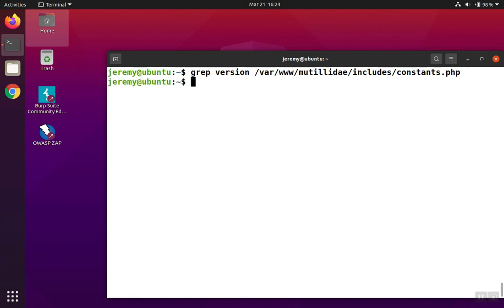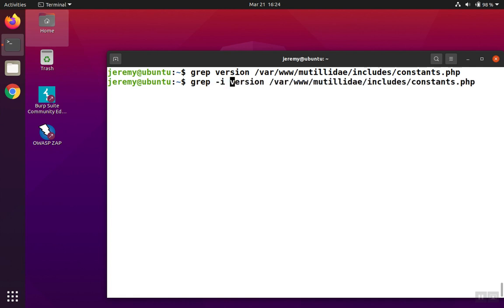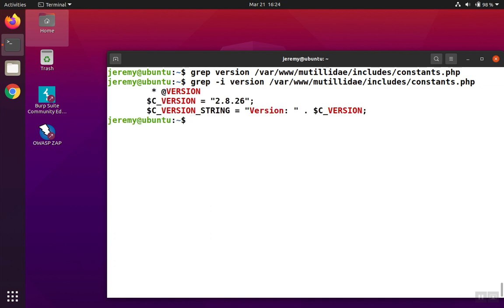What if we were to do a case-insensitive search, meaning we don't care if it's capitalized or sentence case? We add the dash i option, ignore case. Now we see that the word version is in there. It just happens to be capitalized in some cases, and then there's one that is sentence cased.